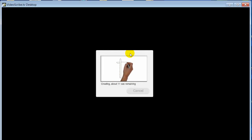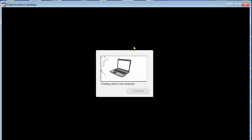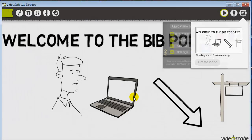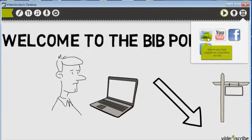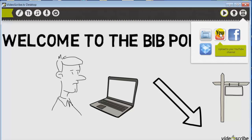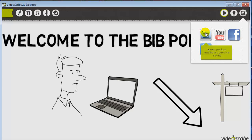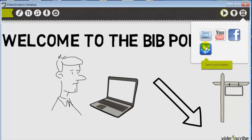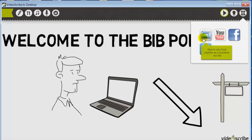Depending on the length of the video, that will determine how long rendering takes. Once we're done, we have some options: we can upload it directly to YouTube, upload it to Facebook, save it to our own computer, import it into another video editing software to make changes, or send it to a Dropbox folder. So there are a lot of options there.